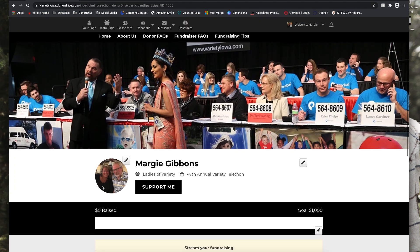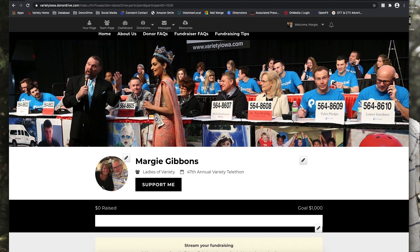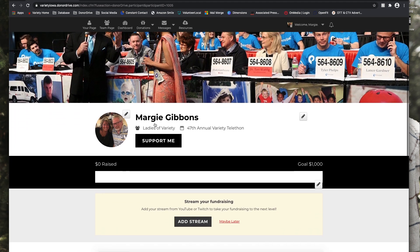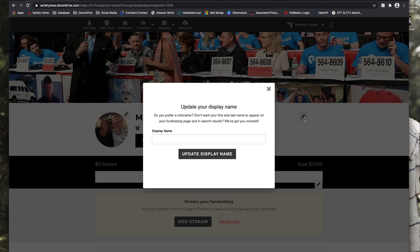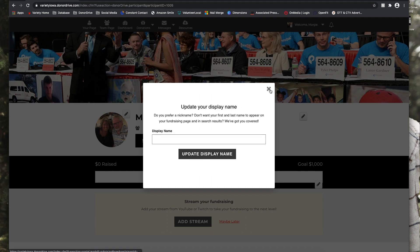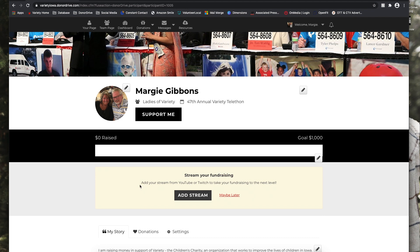So to edit Margie's page, she can click the pencil icon, add on her profile image, or her display name if she goes by a nickname or anything like that. If she'd like to stream her fundraising on YouTube or Twitch, she can add that stream as well. But for now, we're just going to select maybe later.